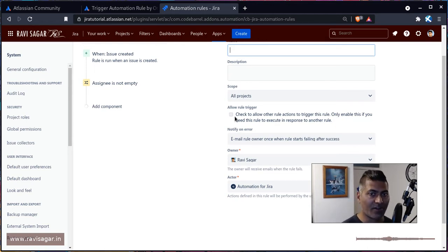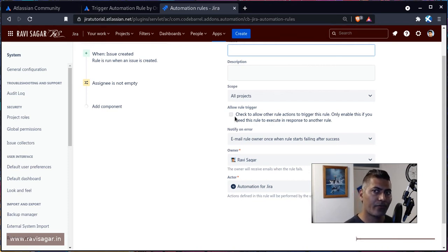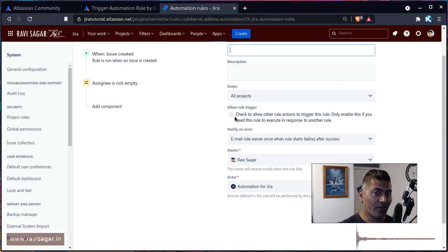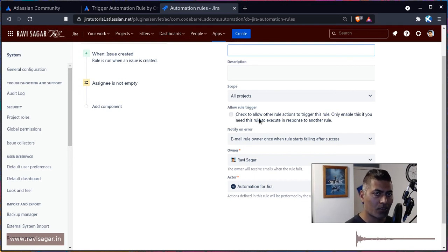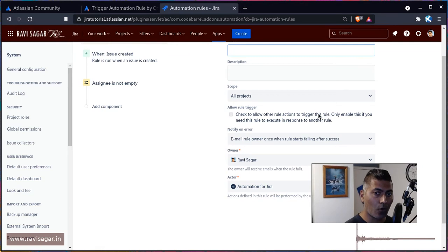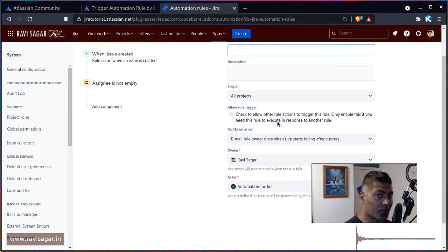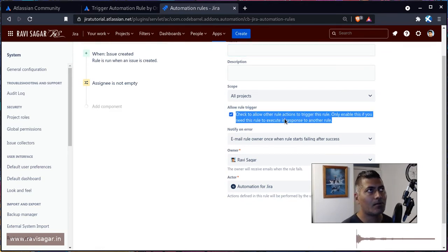also fire some other events. Now if you want to do something further based on those events, you can also check this particular rule: check to allow other rule actions to trigger this rule, and only enable this if you need this rule to execute in response to another rule. So basically, let me give you an example.